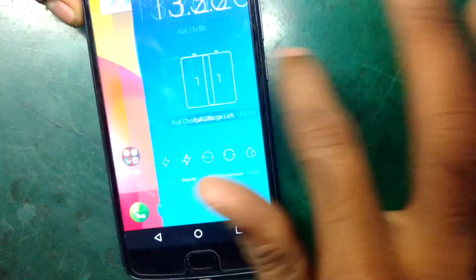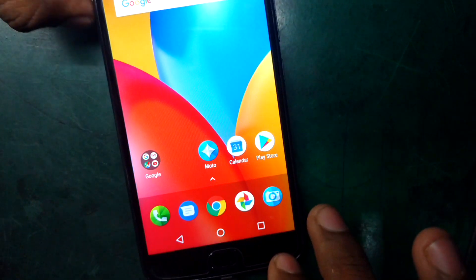Hi friends, this is the Moto E4 Plus. In this case, there is a blank display.